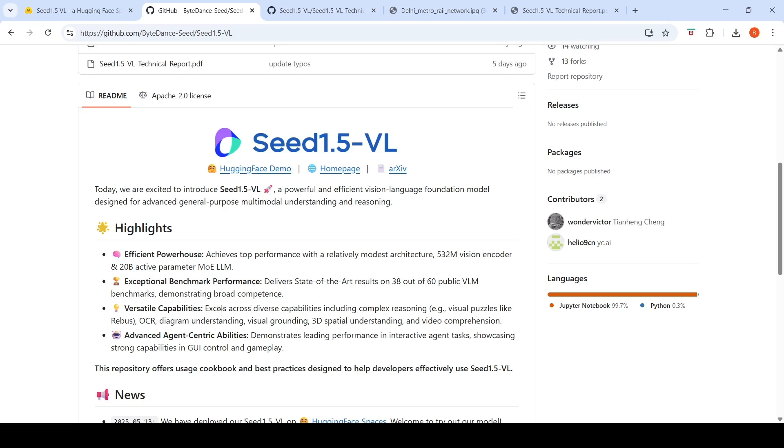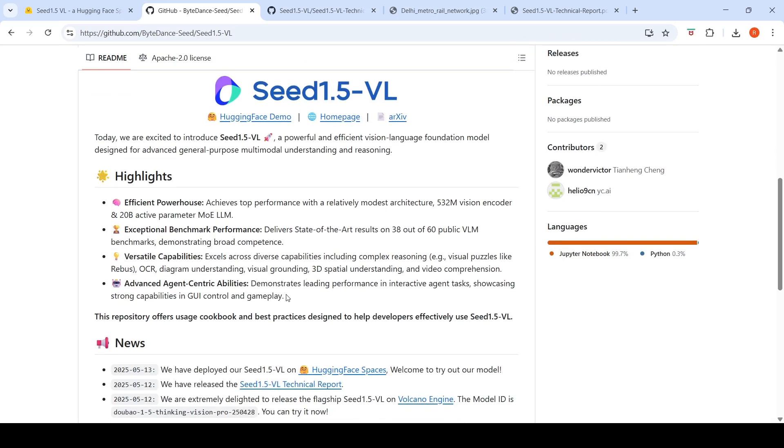It has versatile capabilities including complex reasoning like visual puzzles, OCR, diagram understanding, visual grounding, 3D spatial understanding, and video comprehension. It has advanced agent-centric abilities, demonstrating leading performance in interactive agent tasks, showcasing strong capabilities in GUI control and gameplay.